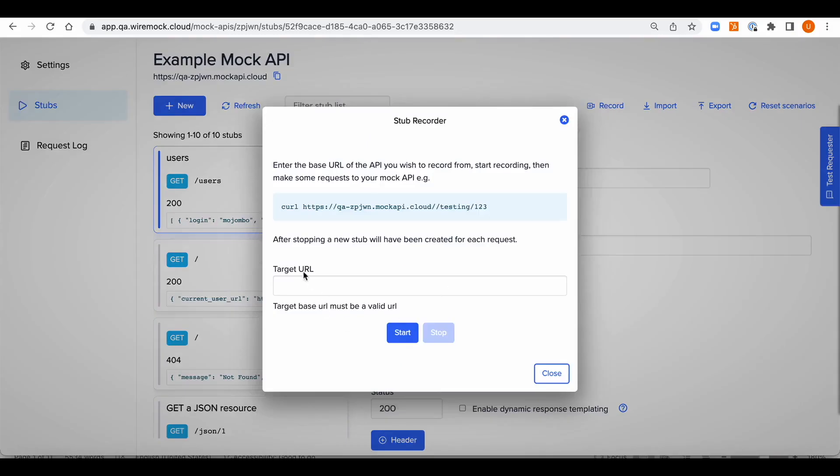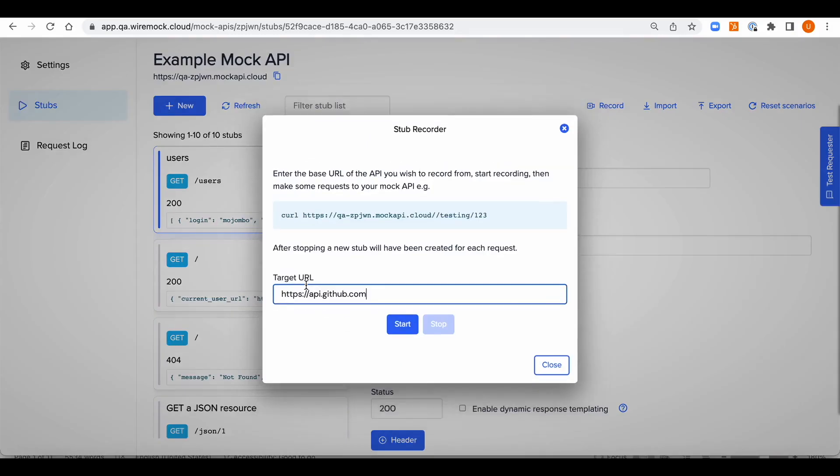Let's press the record button so we can start recording. We are going to fill the target URL here for the API which we want to record. Let's use the GitHub API as an example.